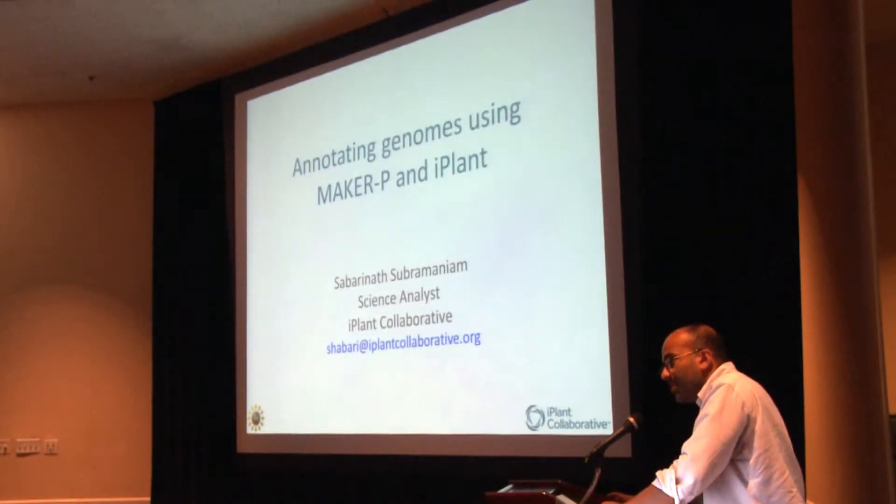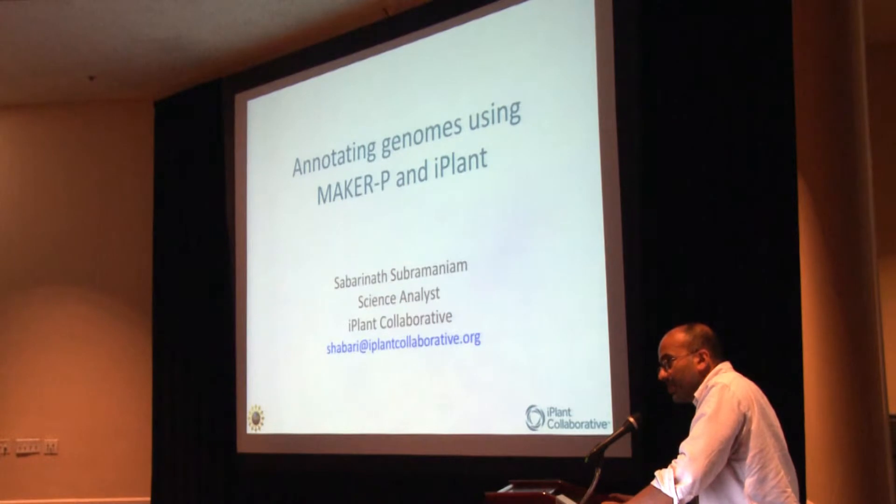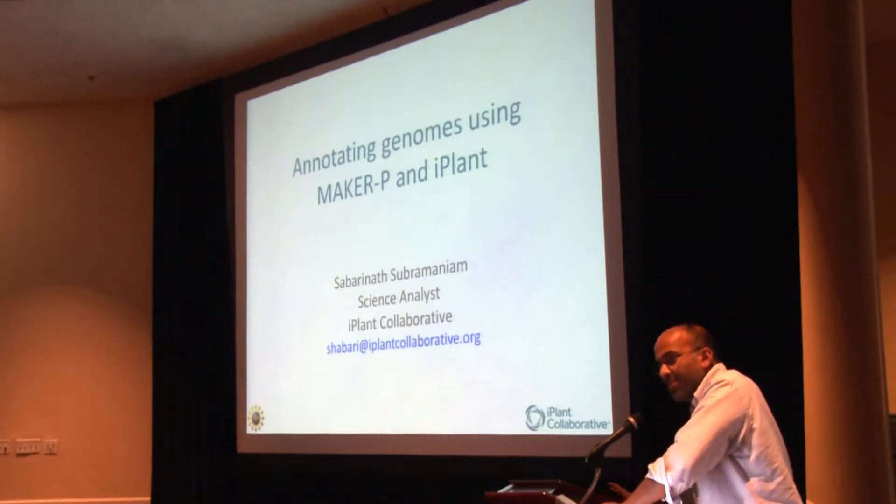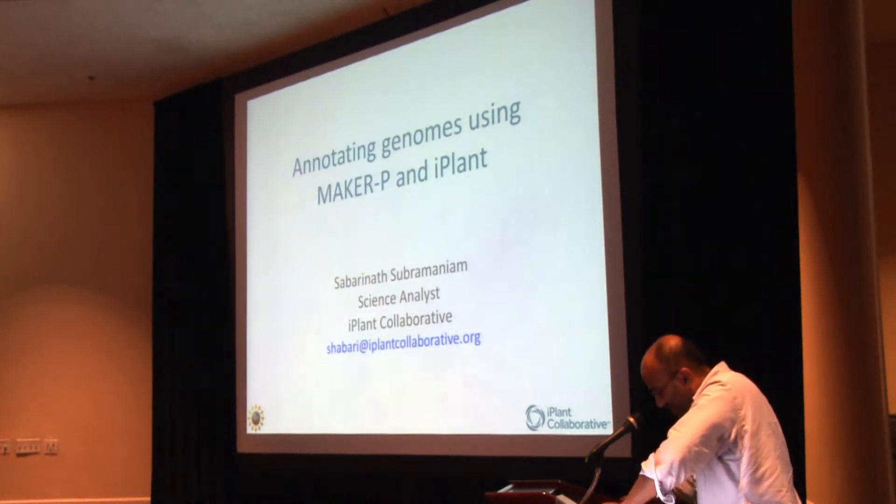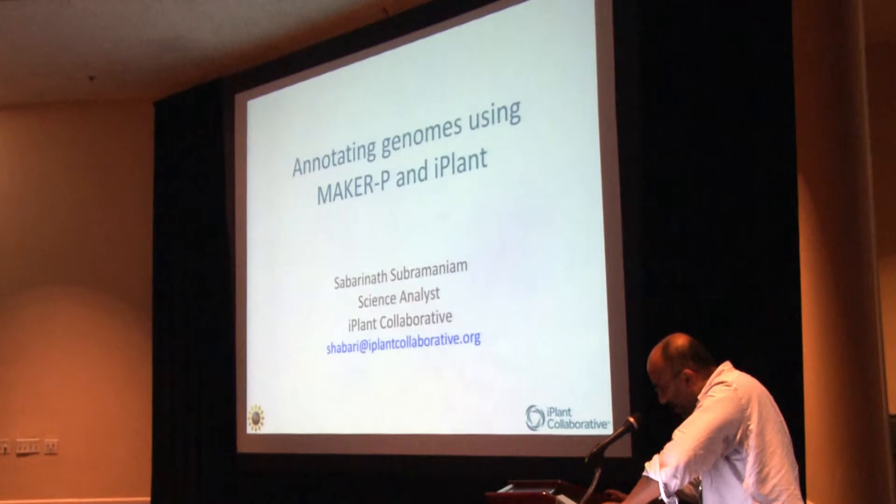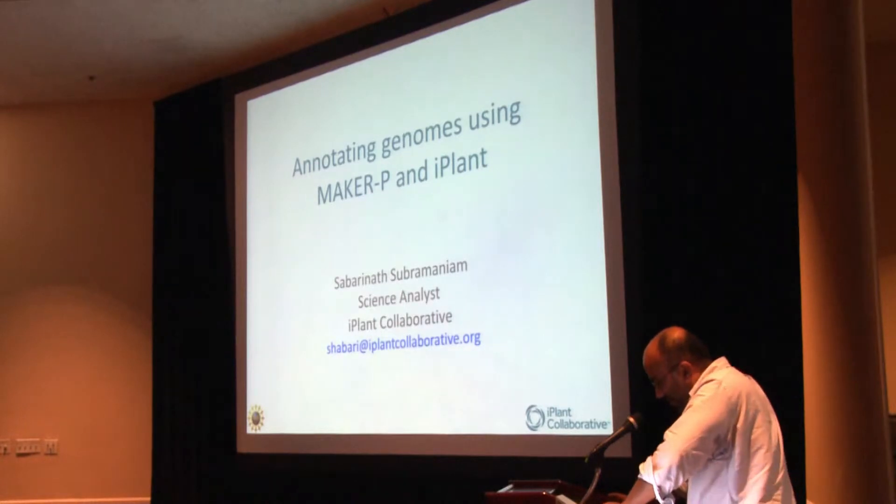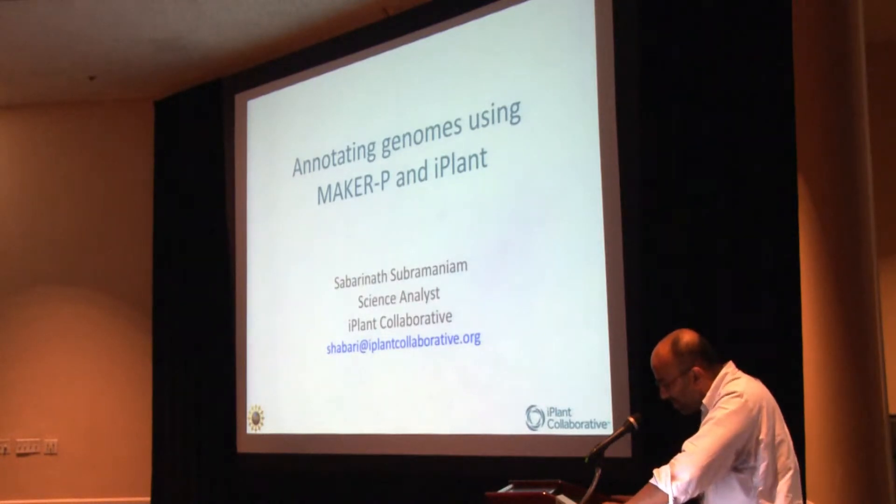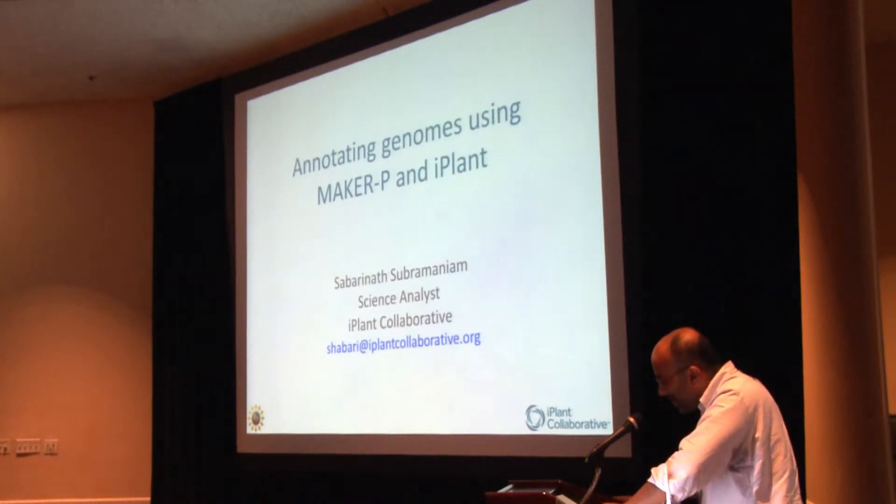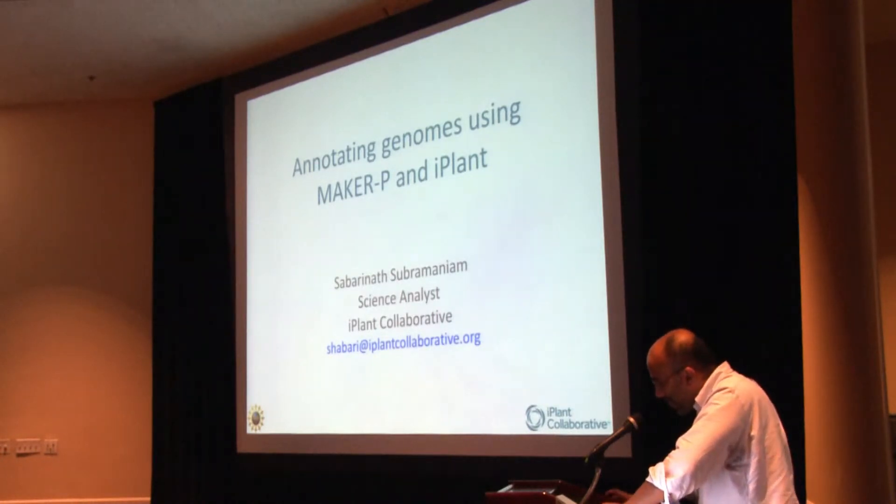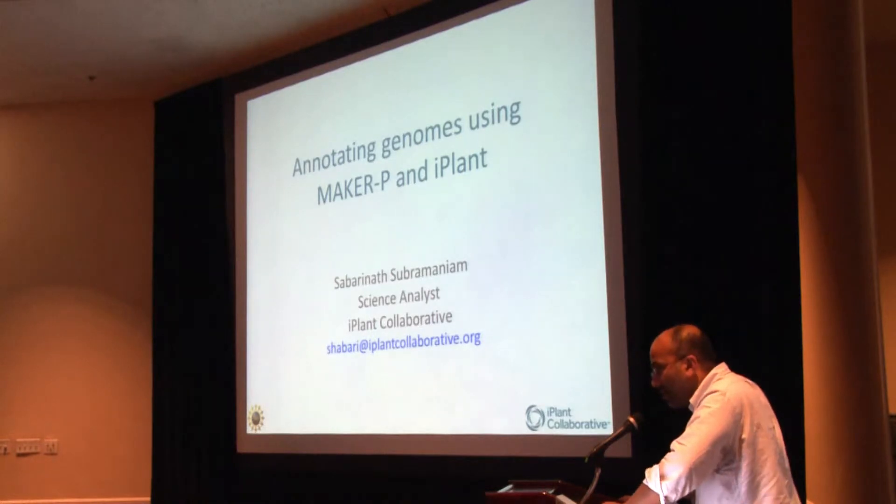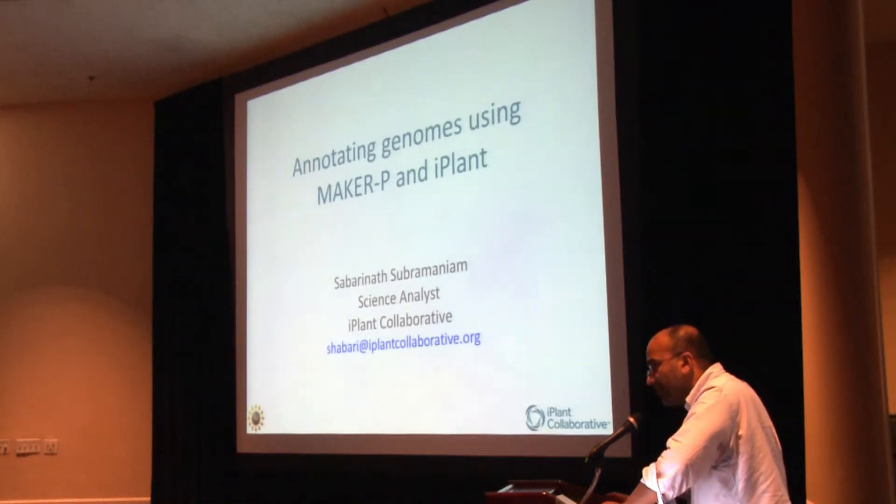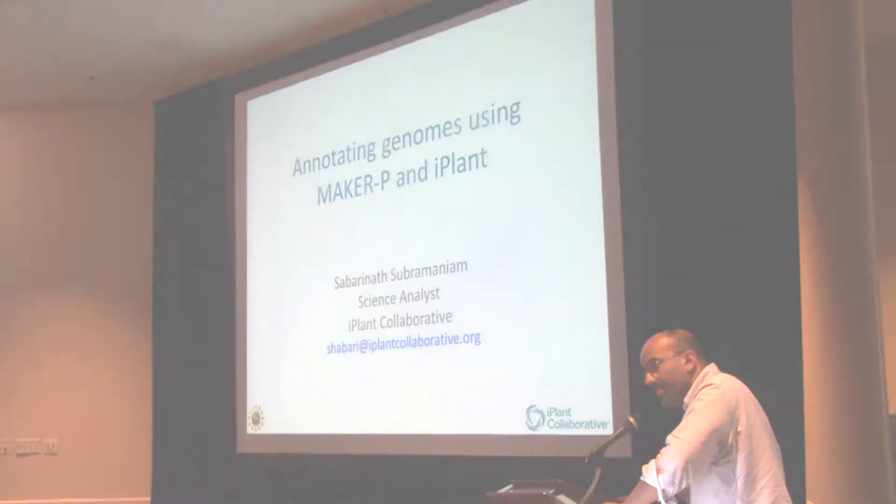I'm going to start by giving you guys the take home message so you can tune off after my first slide. Basically, what we have now done is we've now enabled MAKER-P to run off of Discovery Environment.